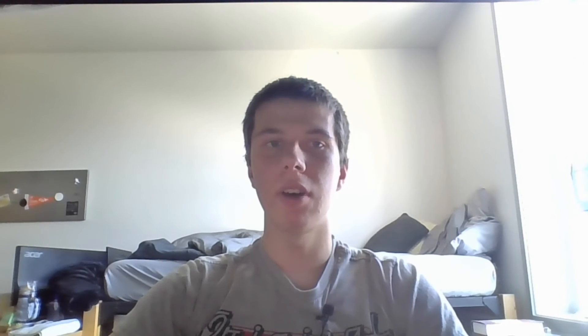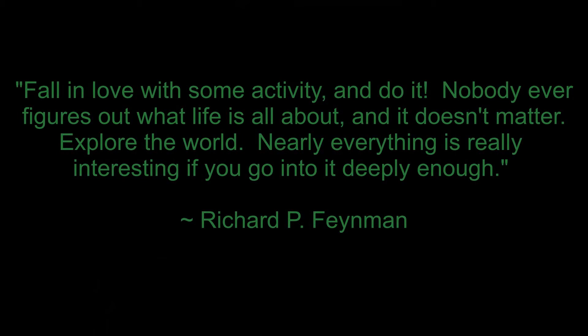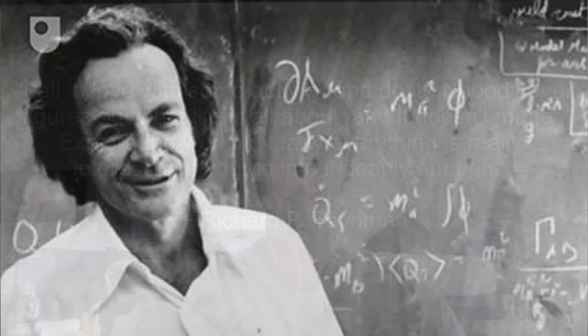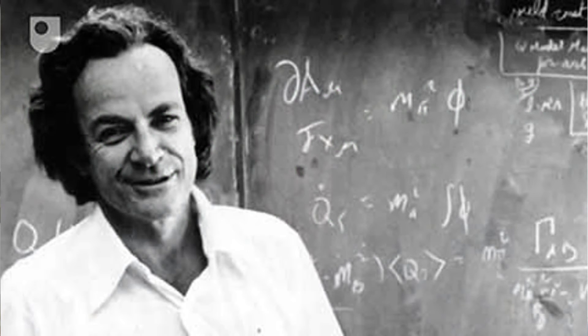The quote of the video is fall in love with some activity and do it, nobody ever figures out what life is all about and it doesn't matter, explore the world, nearly everything is really interesting if you go into it deeply enough. So that quote is by richard fineman and he was a physicist among many other things in the 20th century and I just really admire richard fineman, he was just a brilliant physicist but at the same time he was just such a complex person, he was an avid musician and artist and really just into everything.